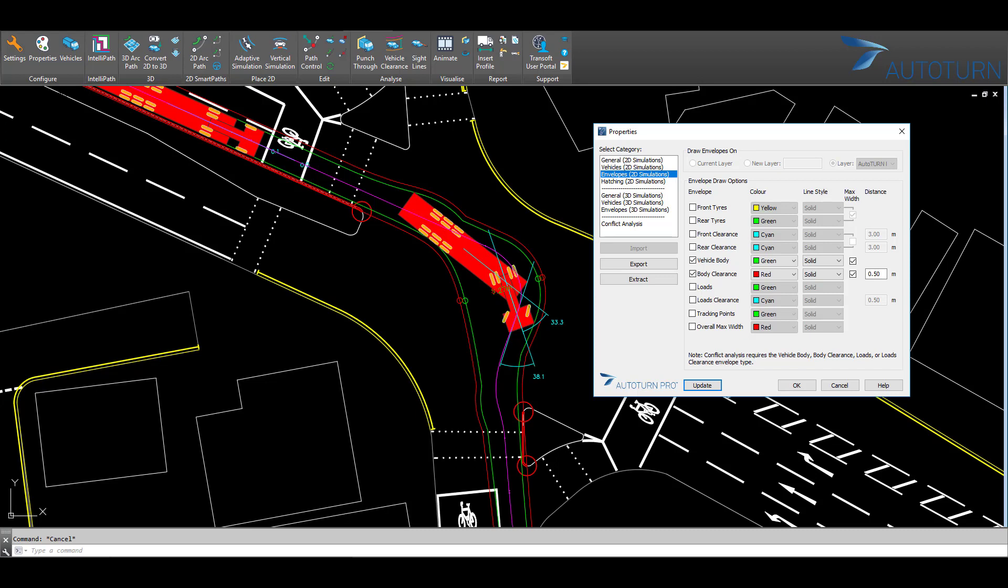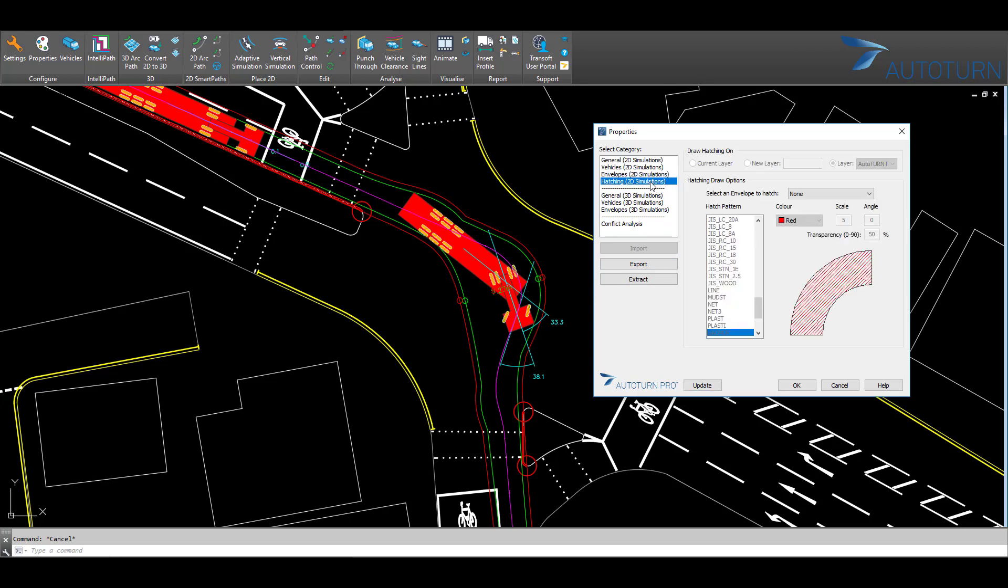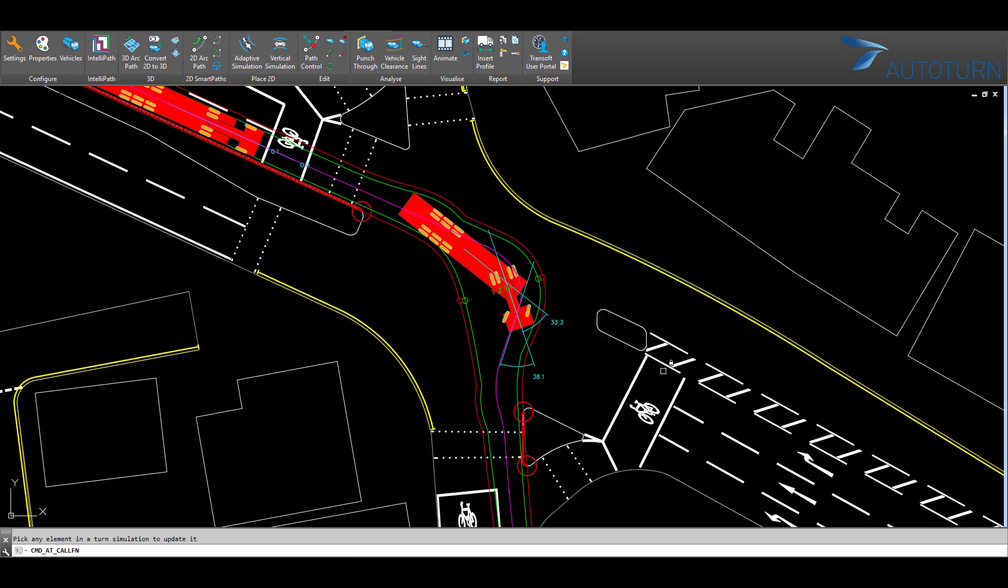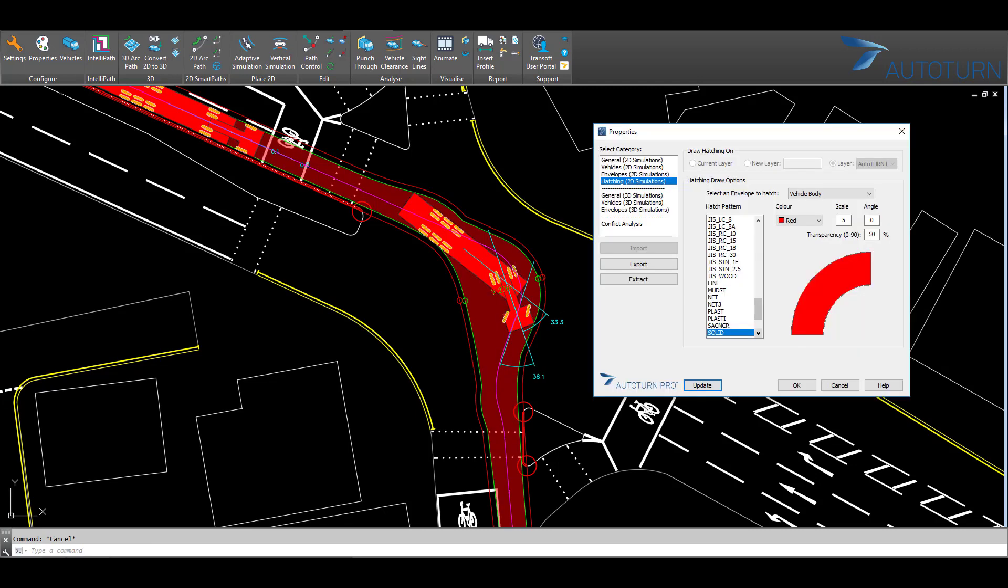If I now go to the hatchings, I can select the vehicle envelope to apply a hatching to, and I will do this to the vehicle body. I will choose the color of red, and then I can choose the hatching type from a long list available here. I will choose a solid red color, select Update and select the vehicle path.